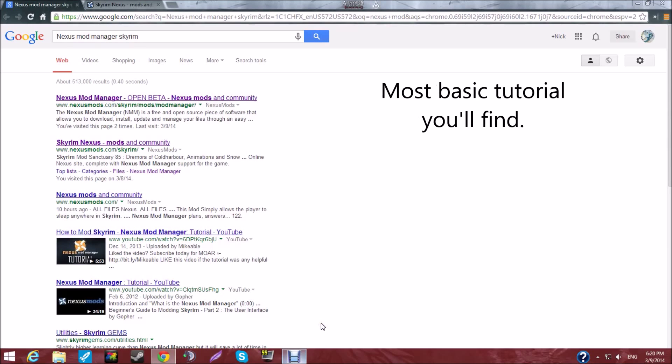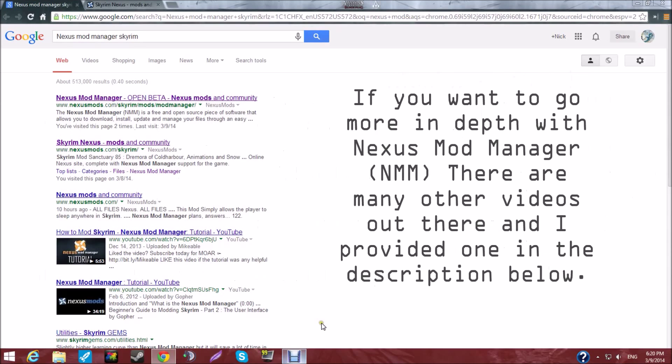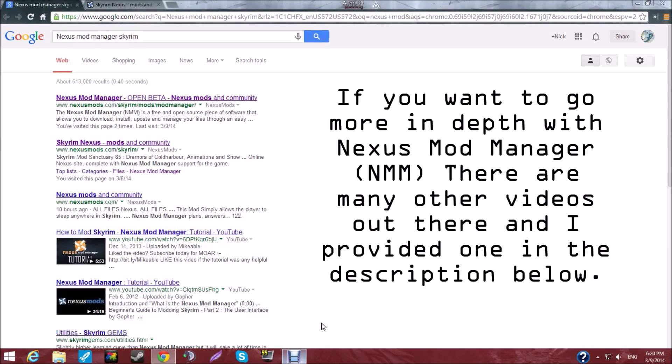Hey guys, this is BloodCode. Today I'm going to be teaching you how to get Skyrim mods using Nexus Mod Manager.